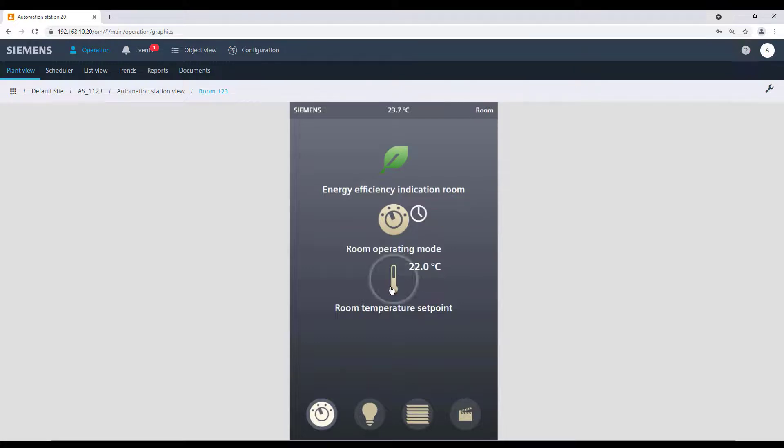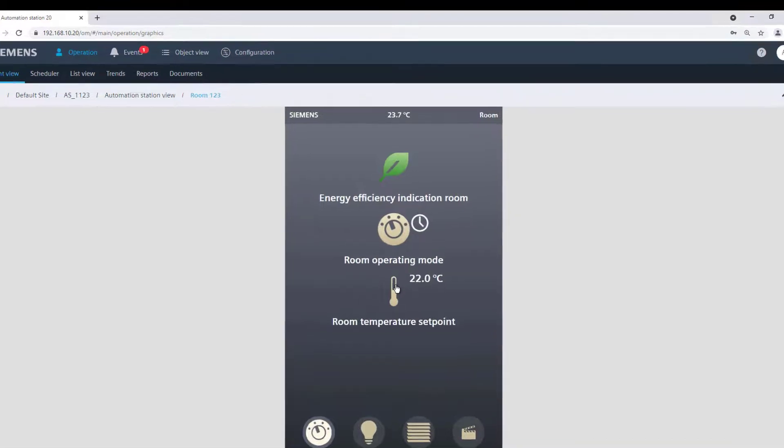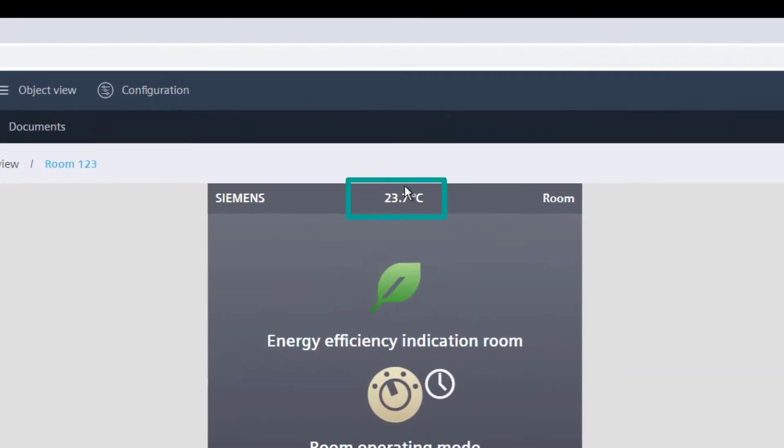It is also possible to adjust the set point for the room temperature. The current room temperature is indicated on the top of the main page.